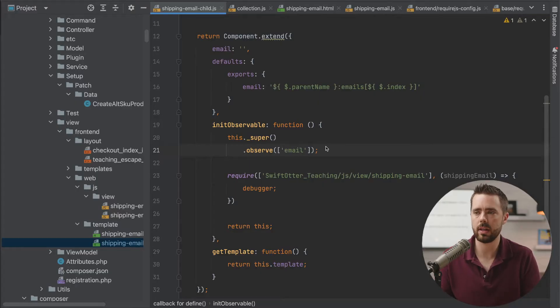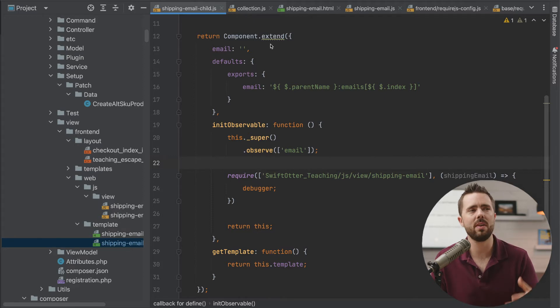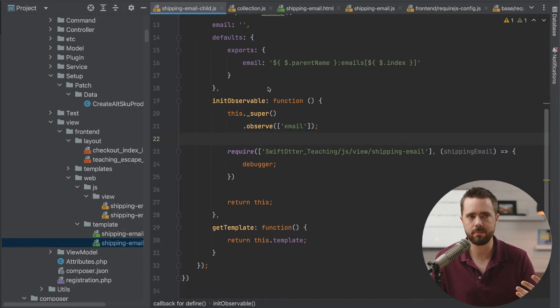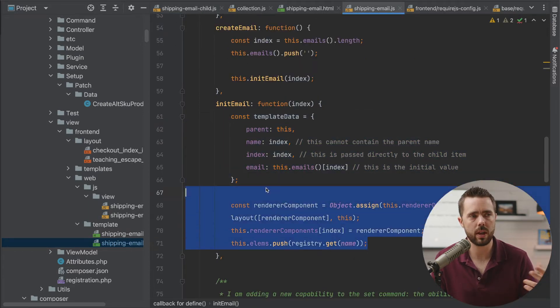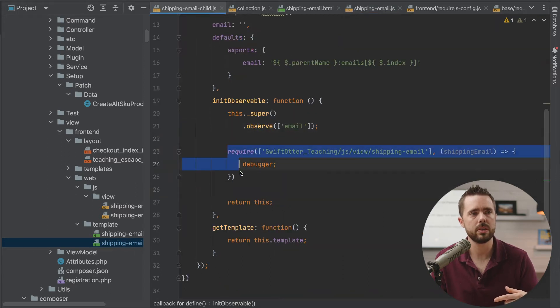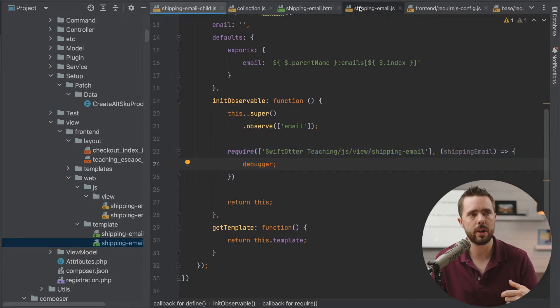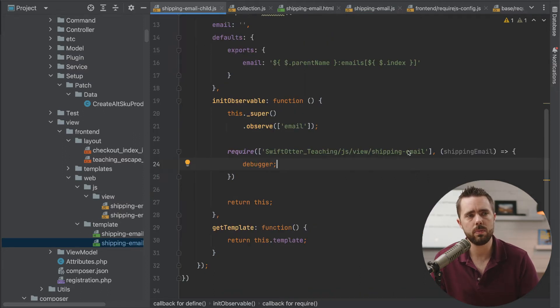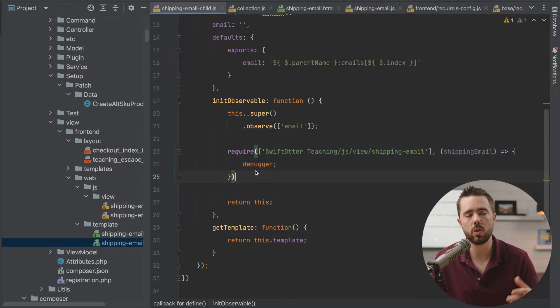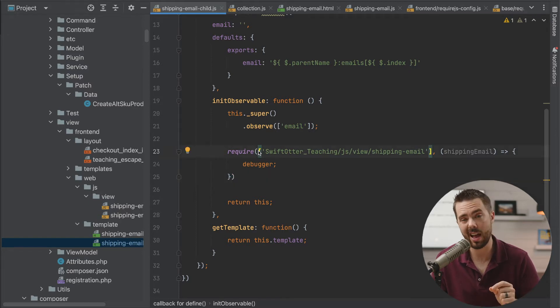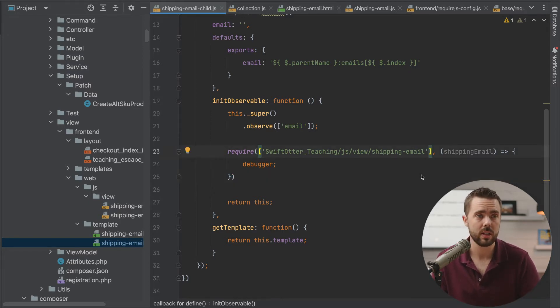Let's talk about this in more detail. I threw together a quick example of what this would look like, and we can also see what this looks like in real life. We've been working on this shipping email project. Here's our parent, which creates an instance of the child. The child has a require, and it's fetching the parent — so there could be a circular dependency here. One important thing to note: if you pass just a string here, not an array, it doesn't work.